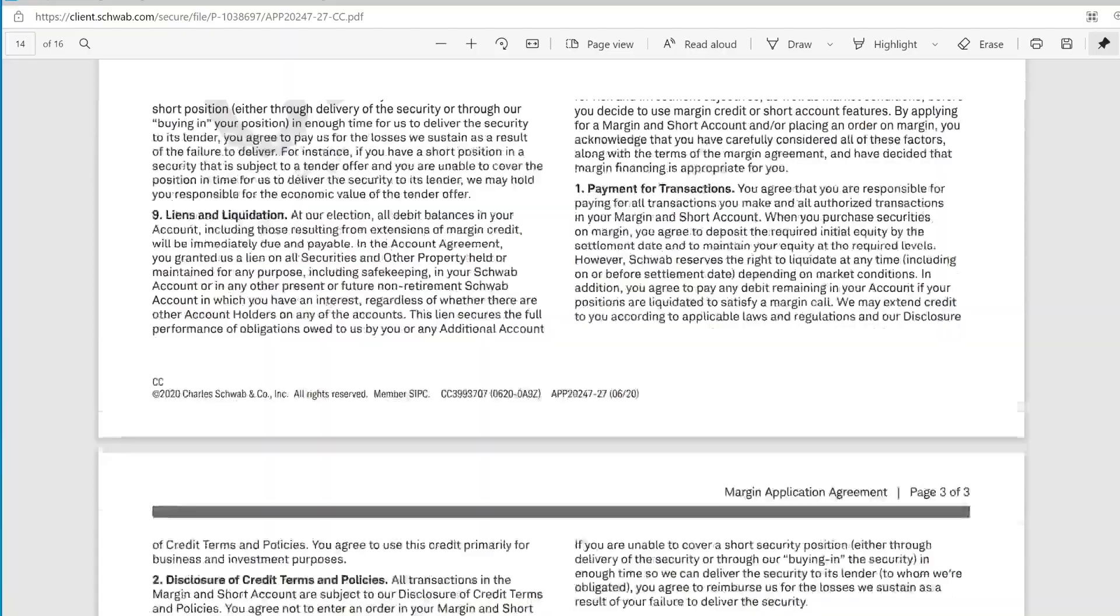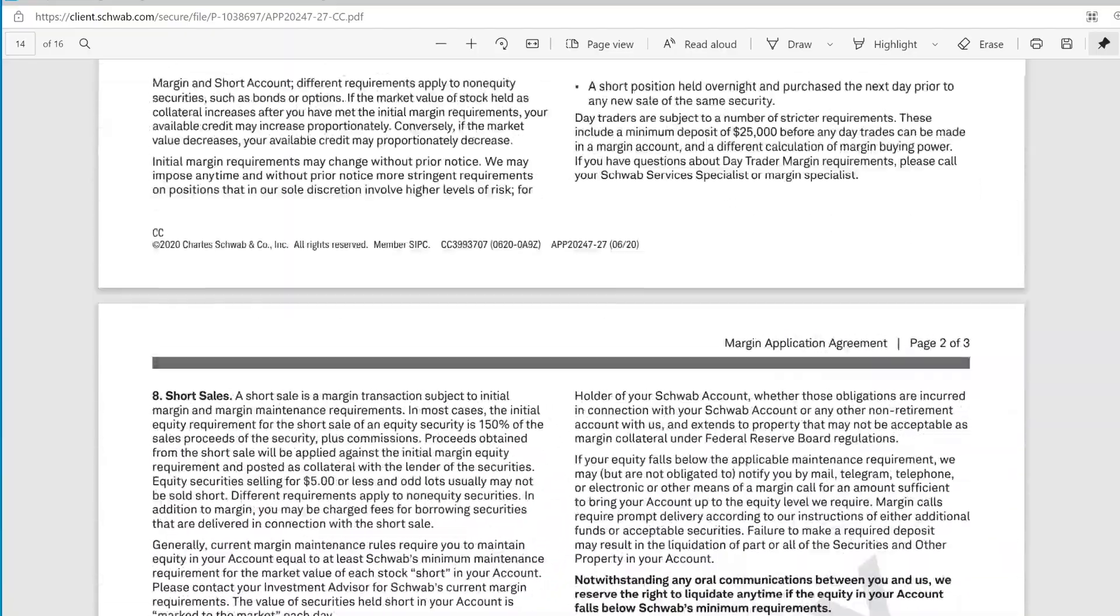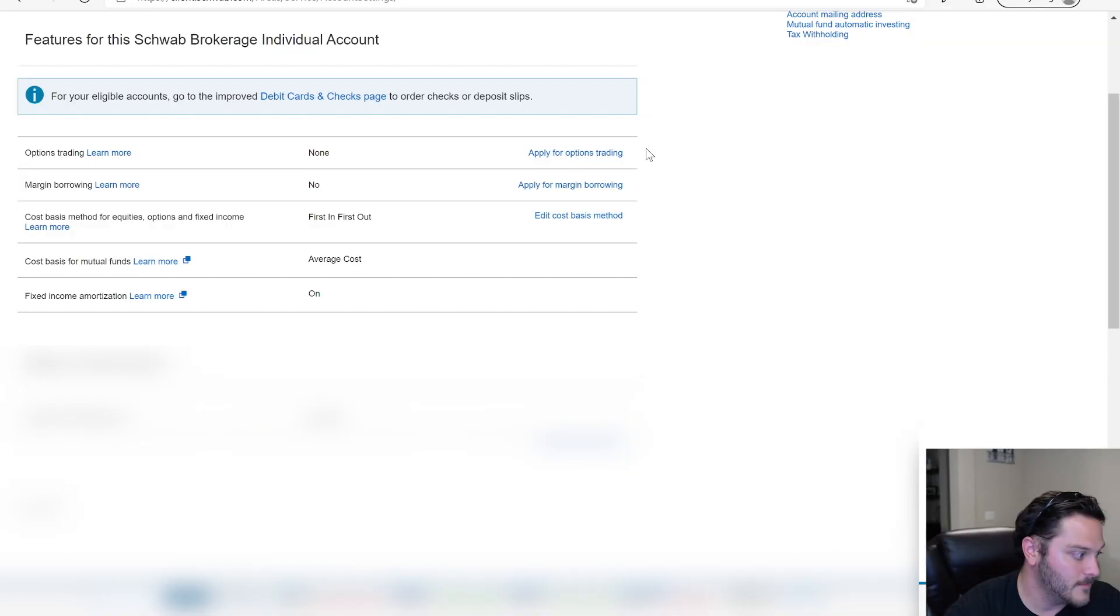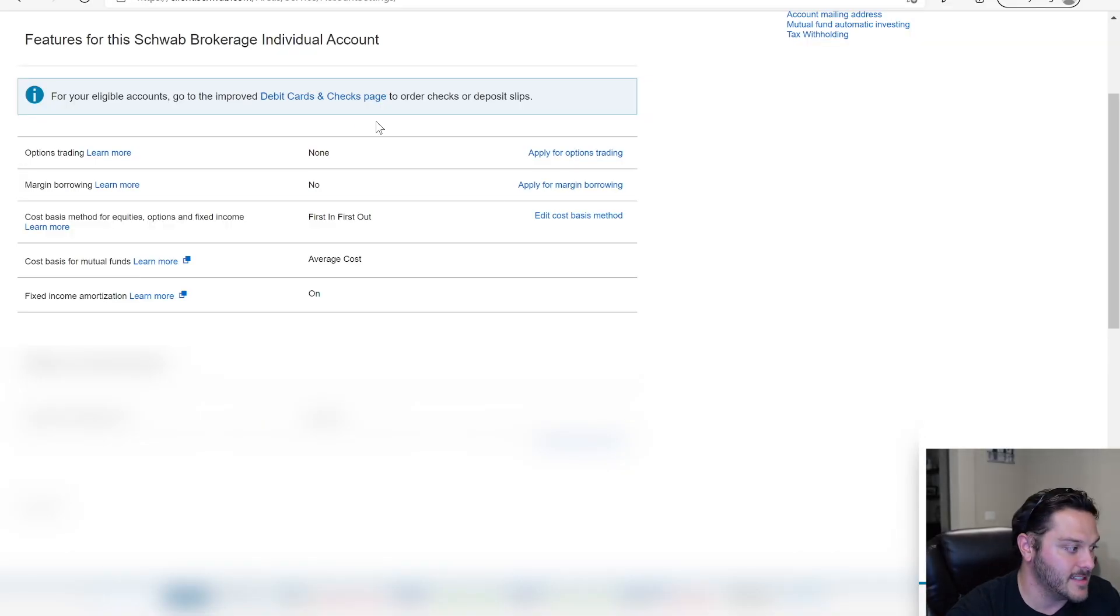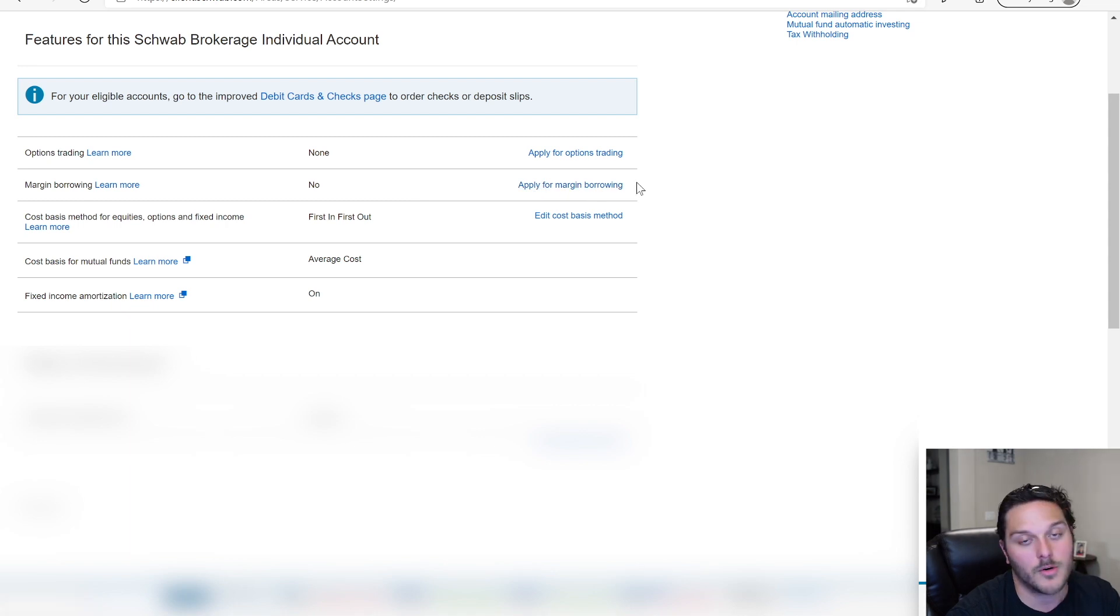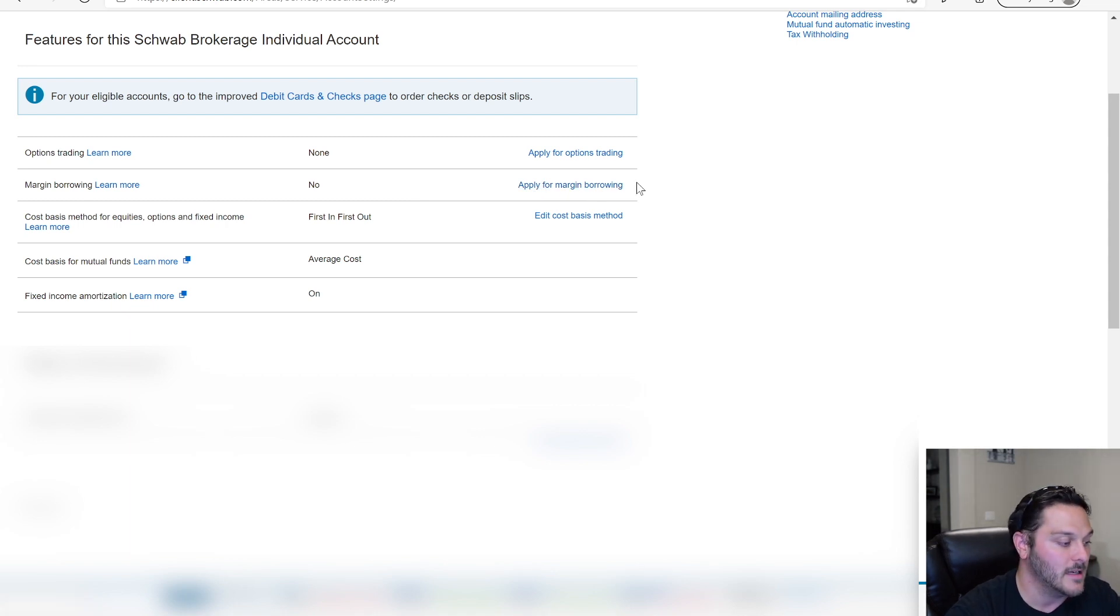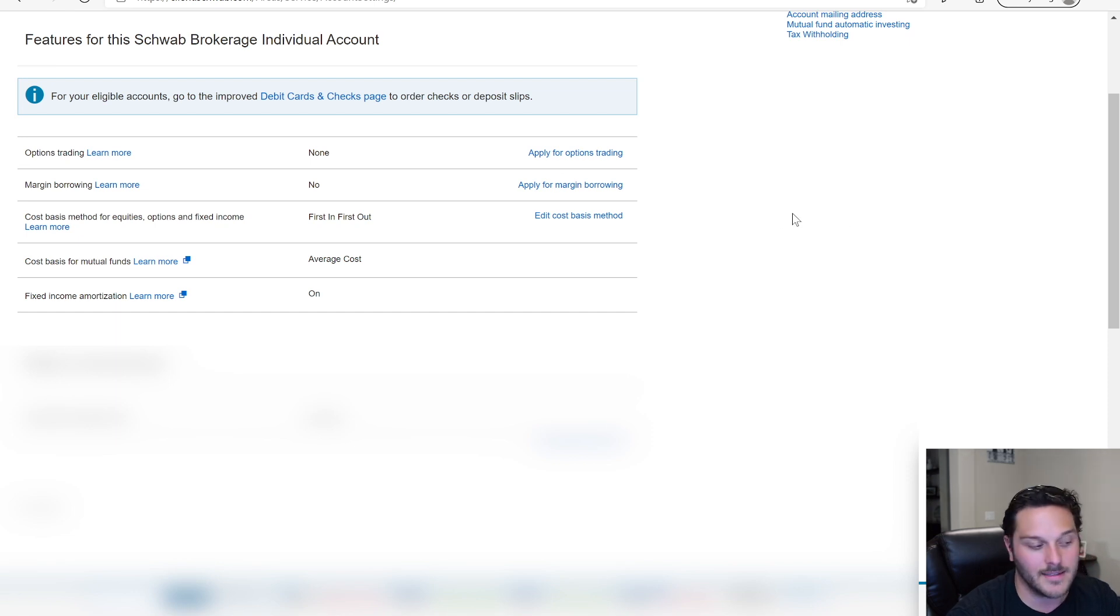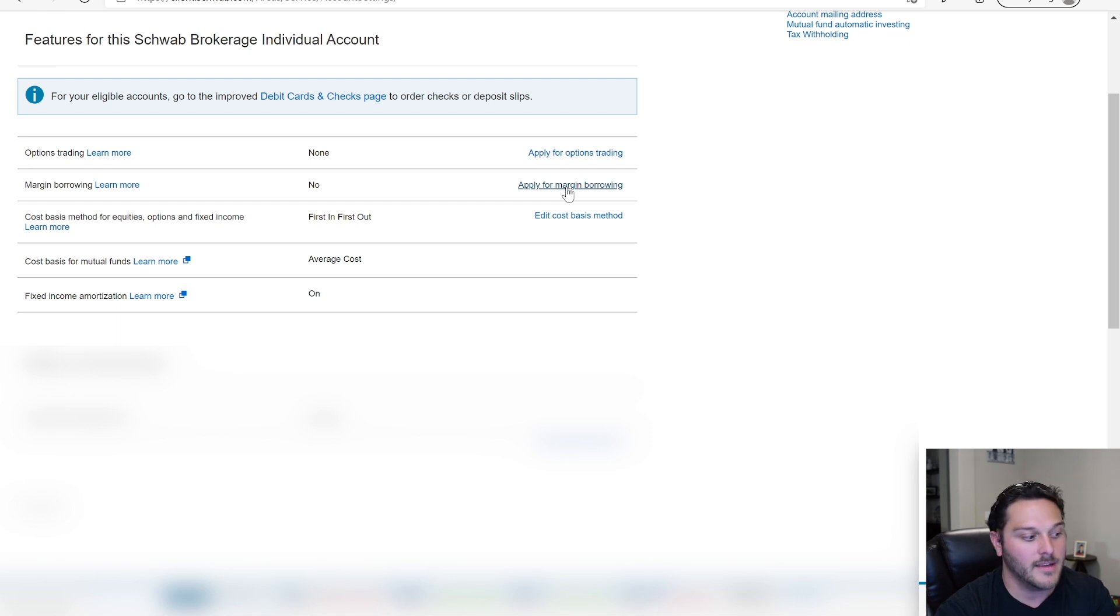You'll sign it and then you'll submit it on the website. So under the services, you're just going to go over to the message center and in that message center, you'll just drag and drop, you'll upload that document. It will take like five to 10 business days. It used to be a lot faster, but now everybody's trying to get margin, everyone's trying to get option levels approved. So over here, I just wanted to showcase this is a standard individual brokerage account. So as you can see over here, when it says margin borrowing, this one says apply for margin borrowing. It does not say apply for limited margin.